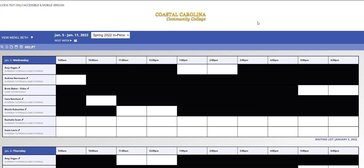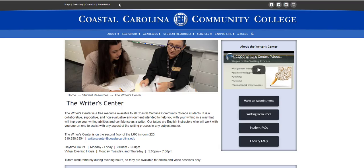If you are unavailable during our operating hours, which are always Monday through Friday, 9 to 3, and then we have evening hours on some days from 5 to 7, you can check our hours on the Writer's Center homepage here.